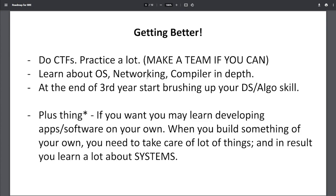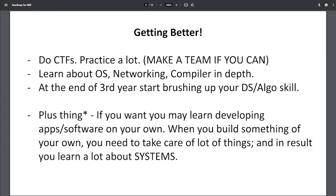Once you're in third year, keep on doing CTFs, practice a lot. Make a team if you can - that's the best thing because it involves different skills. One person can be good at operating systems, one at networking, one at compilers. By third year, you must have got operating systems, networking or compiler in your syllabus. By the end of third year, you should start brushing up your DS/Algo skills as well, because in first year you started it and may have continued, but now you need to brush it up more.